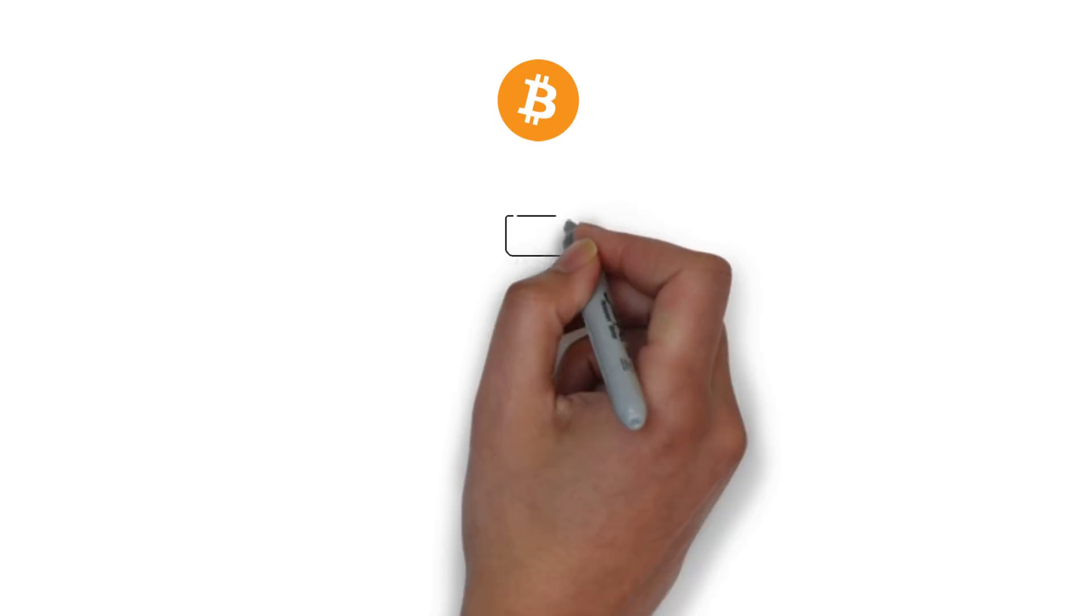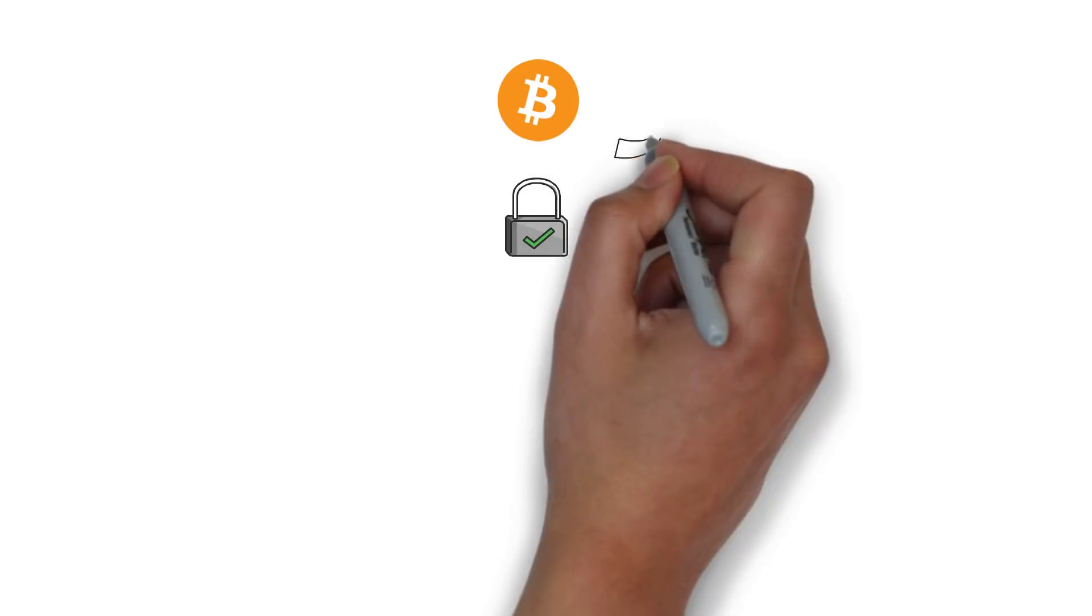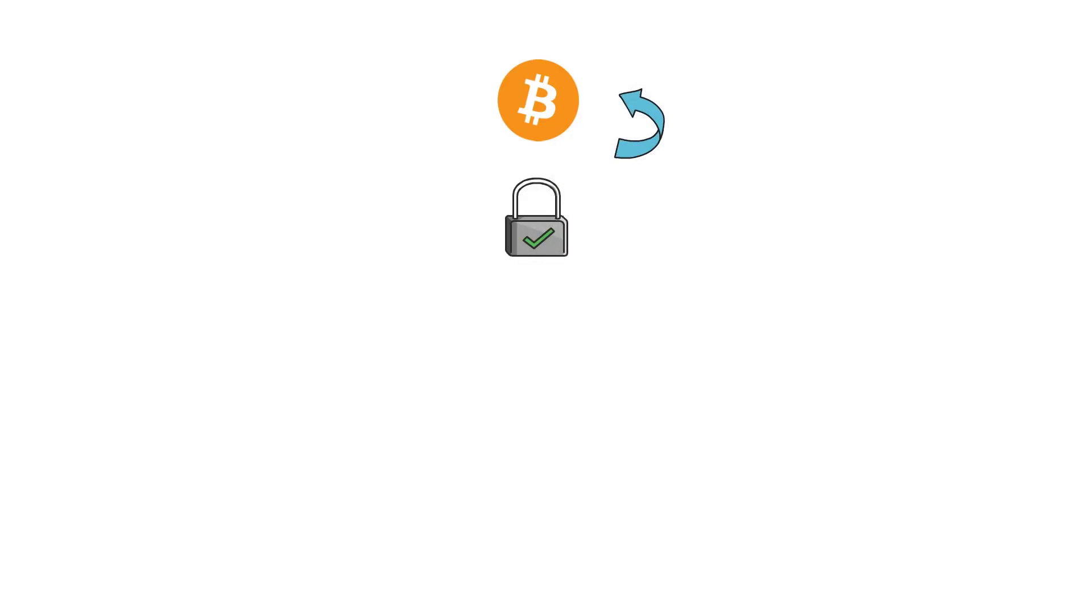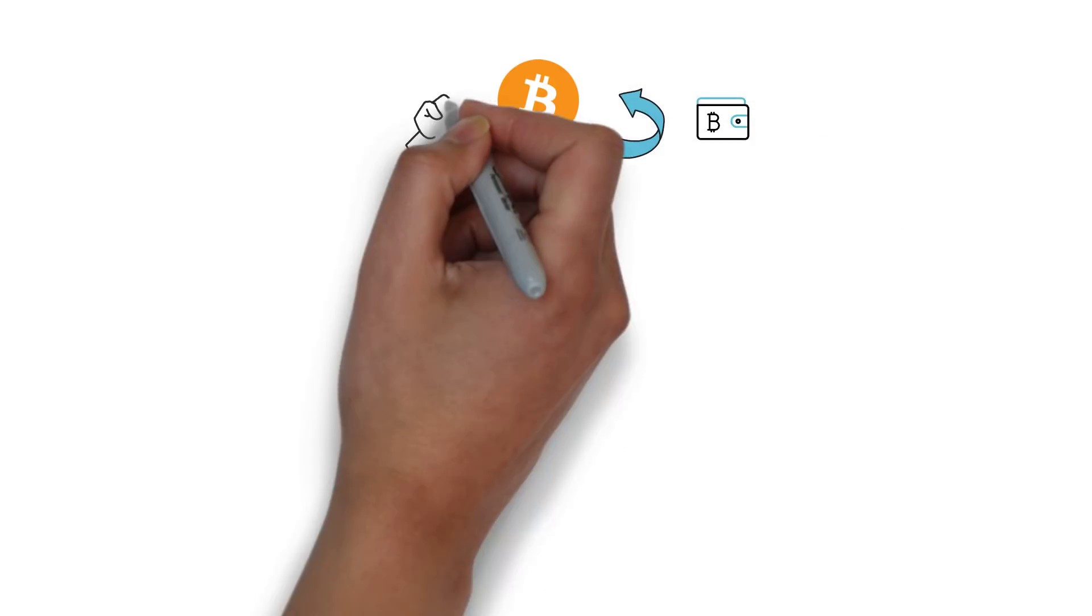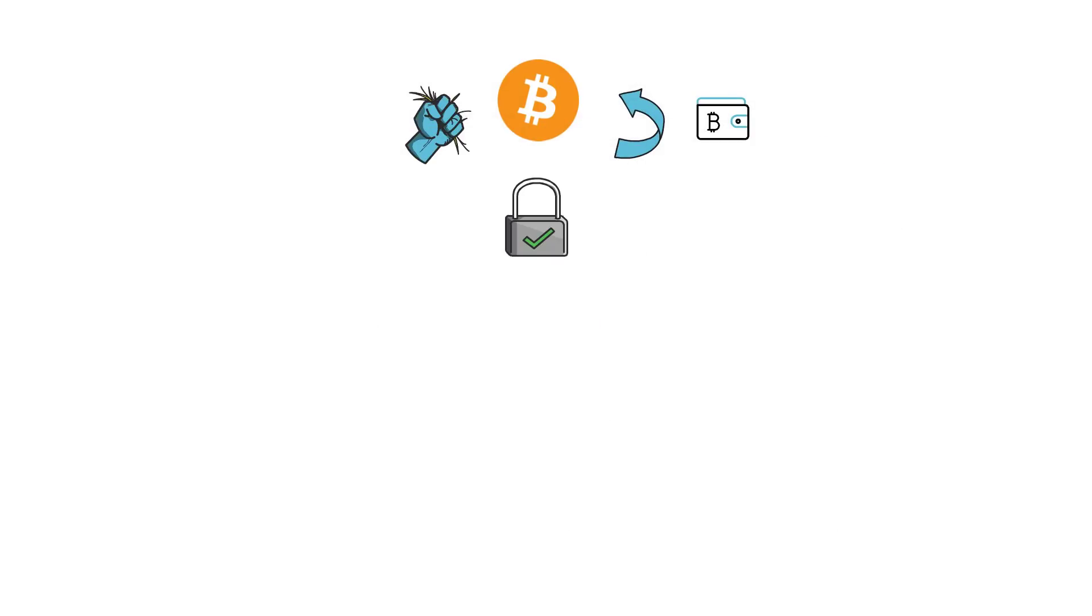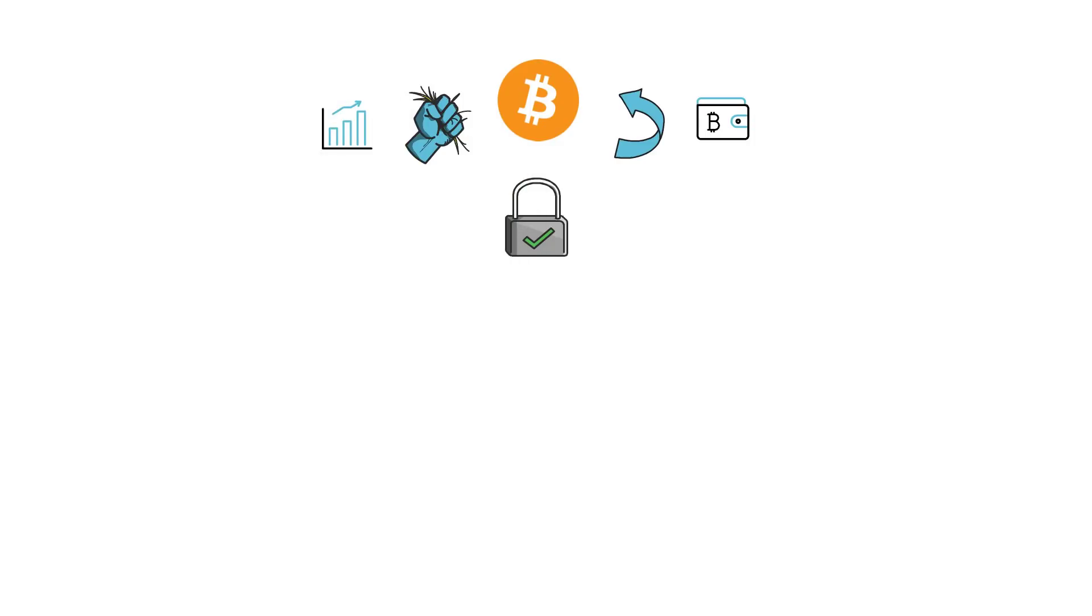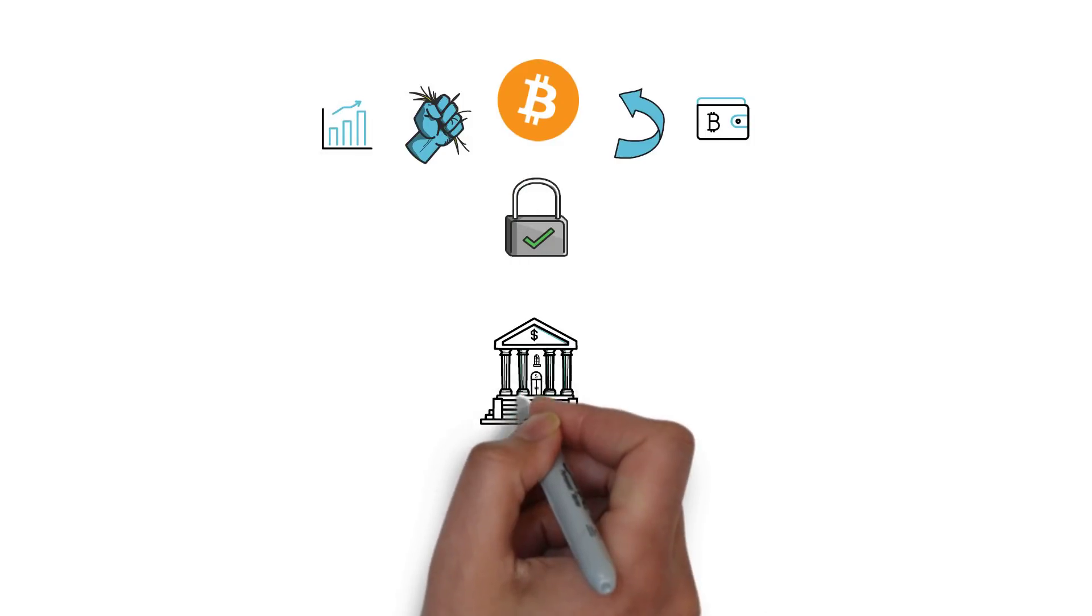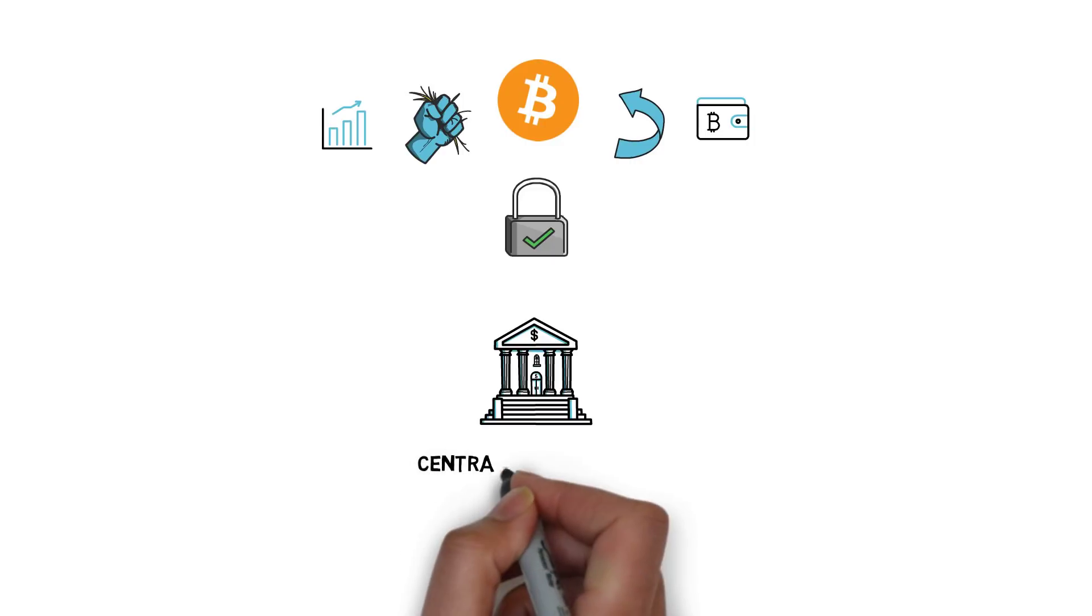BTC on the Bitcoin network, although very secure, has very limited use cases. You can mainly send your BTC from one address to the other, or just hold it and wait until it appreciates in value. When it comes to other financial services, you have to rely on centralized companies.